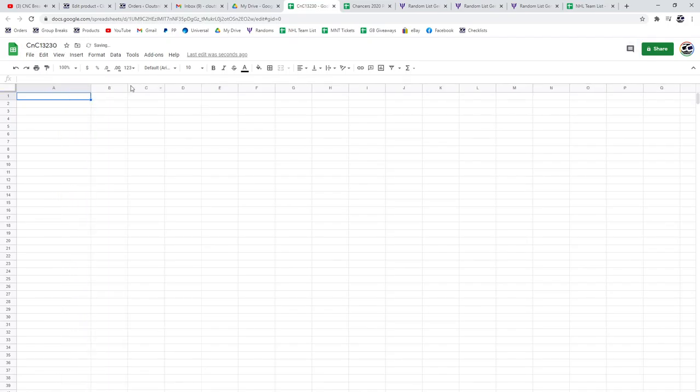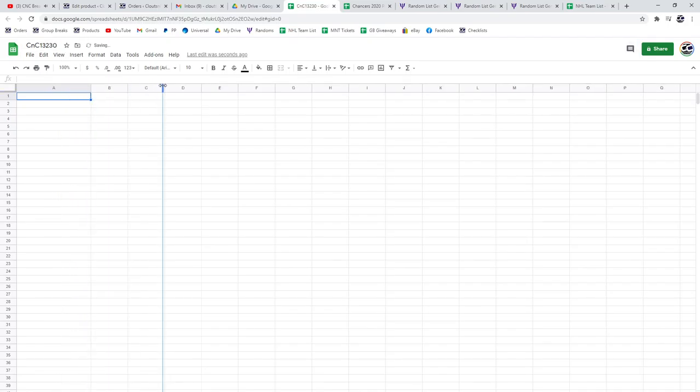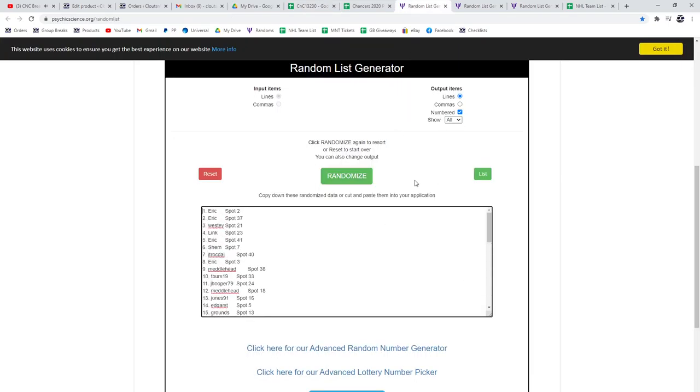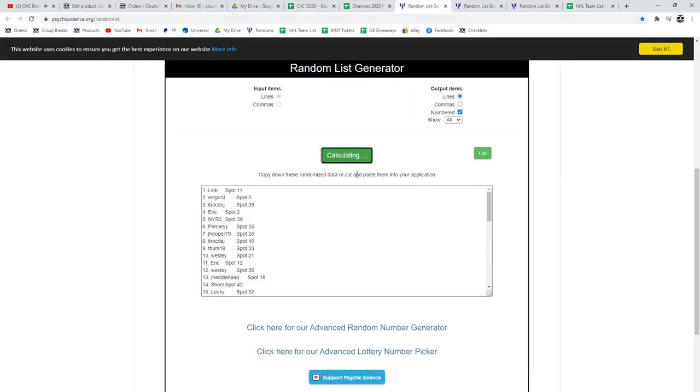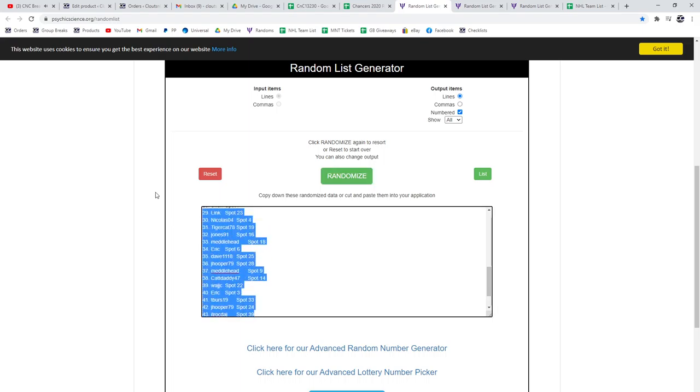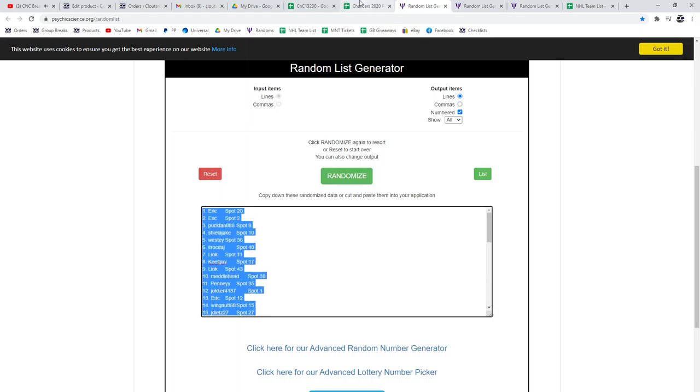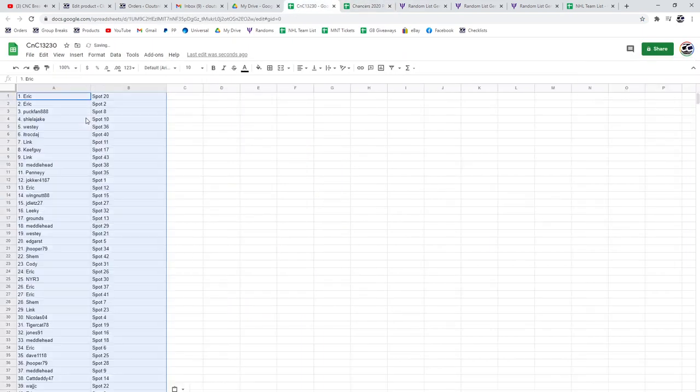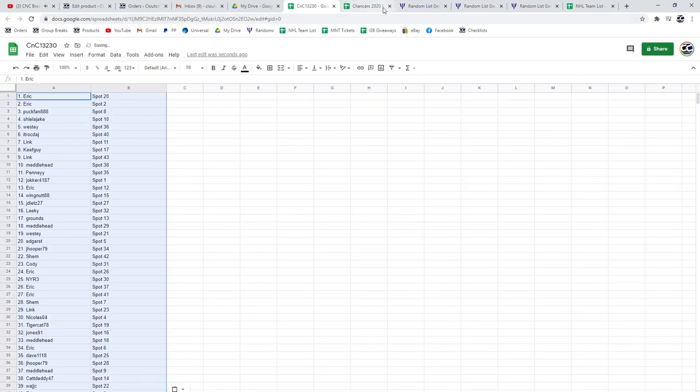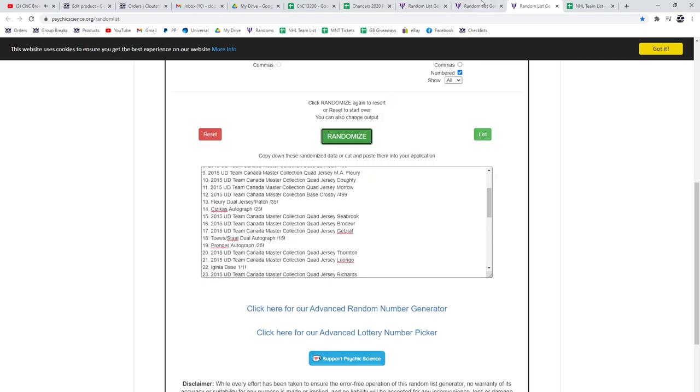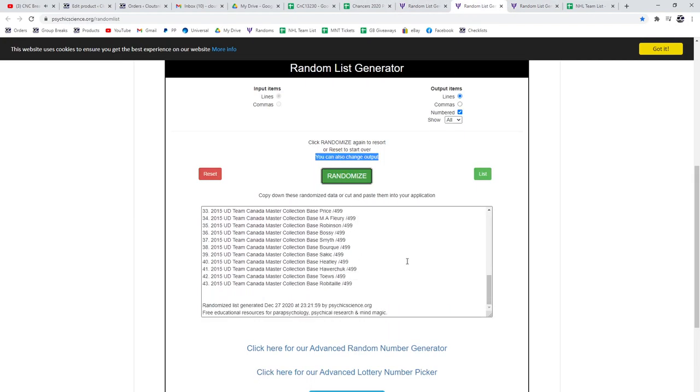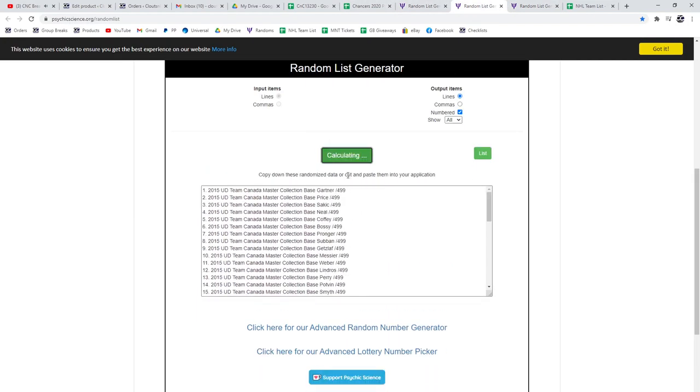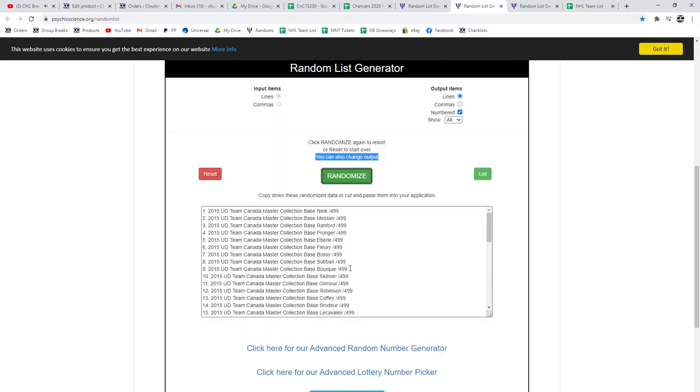Alright, so let's do the names first. Here's all the names, 43 names. One, two, three. Paste that one, okay there, good.